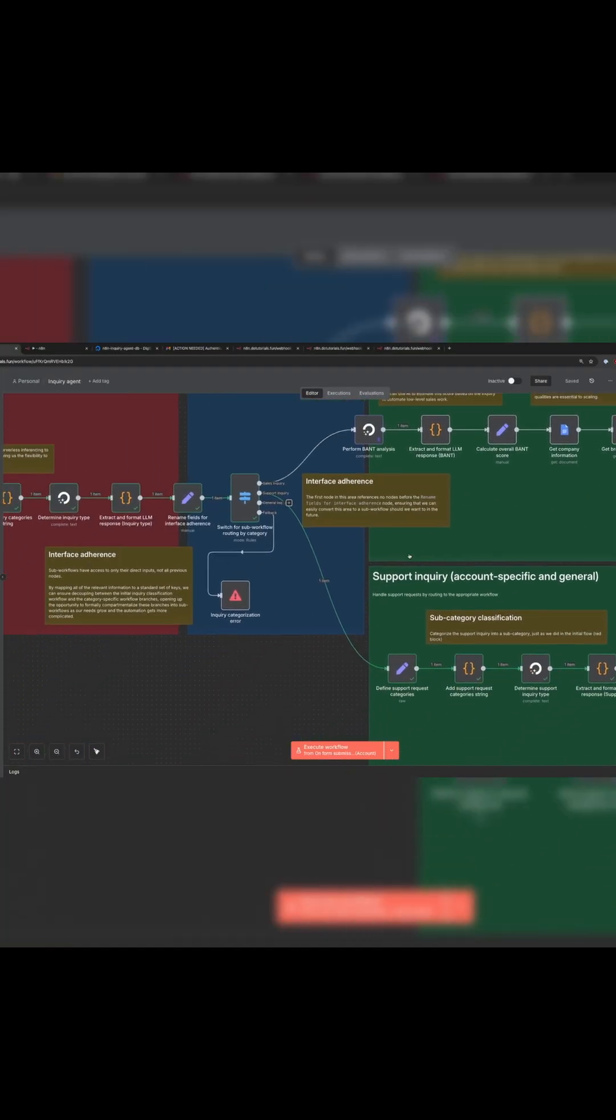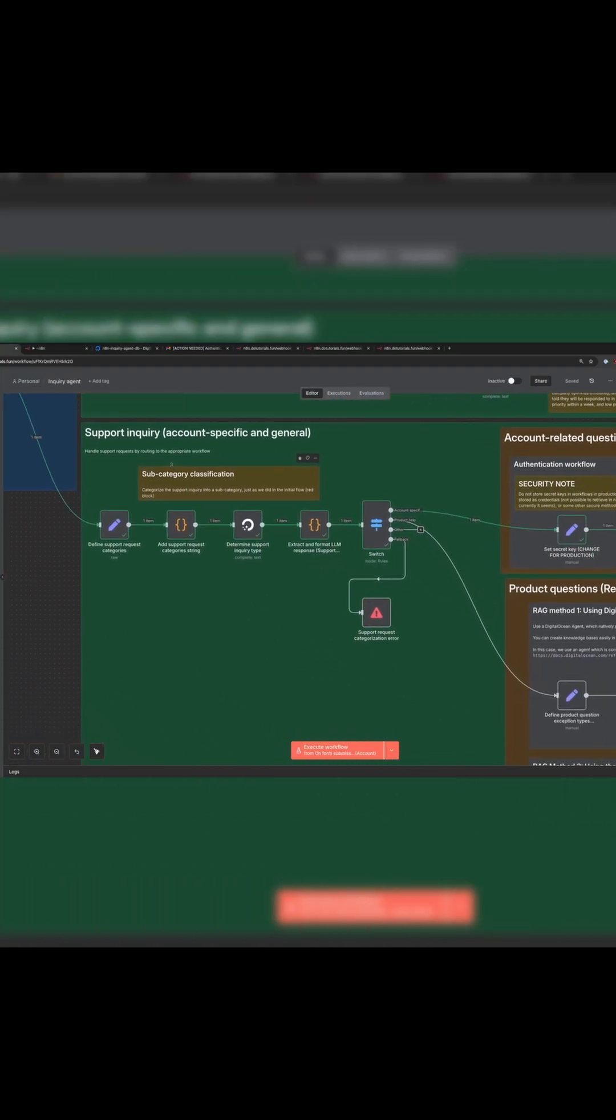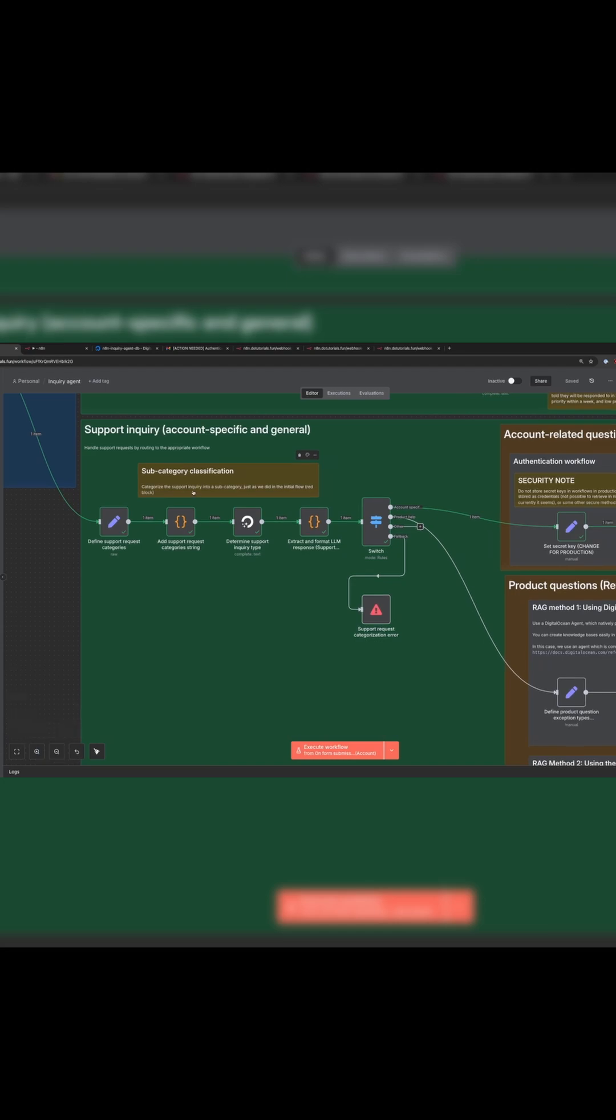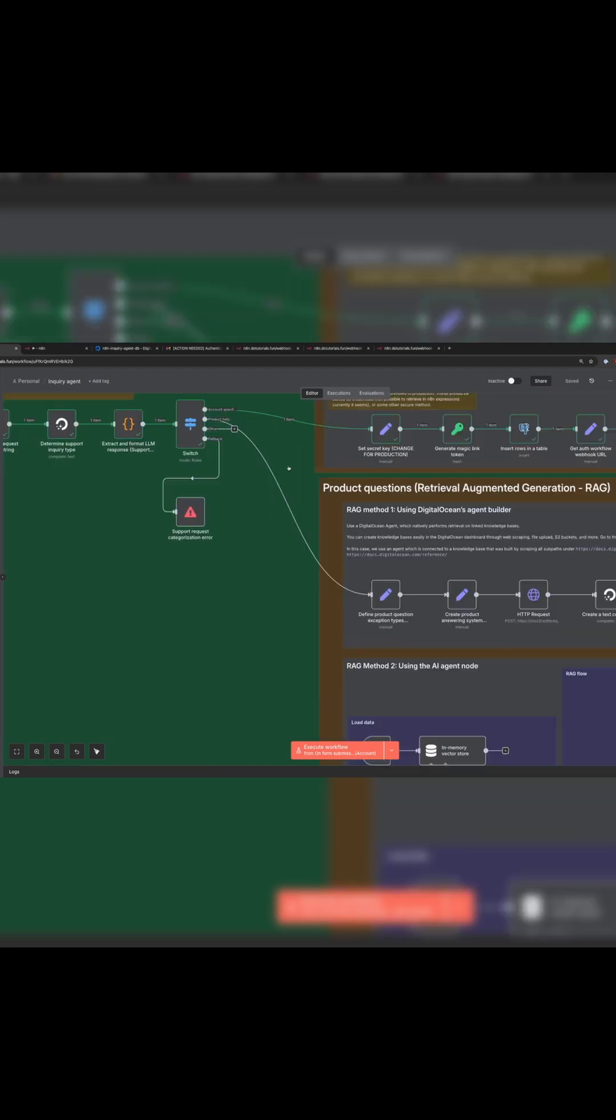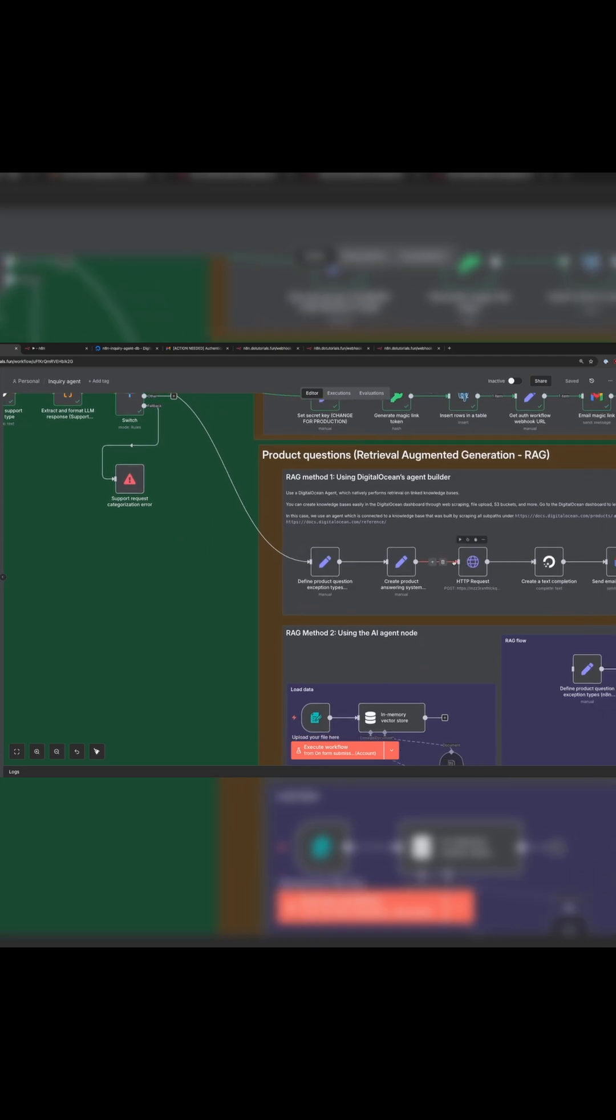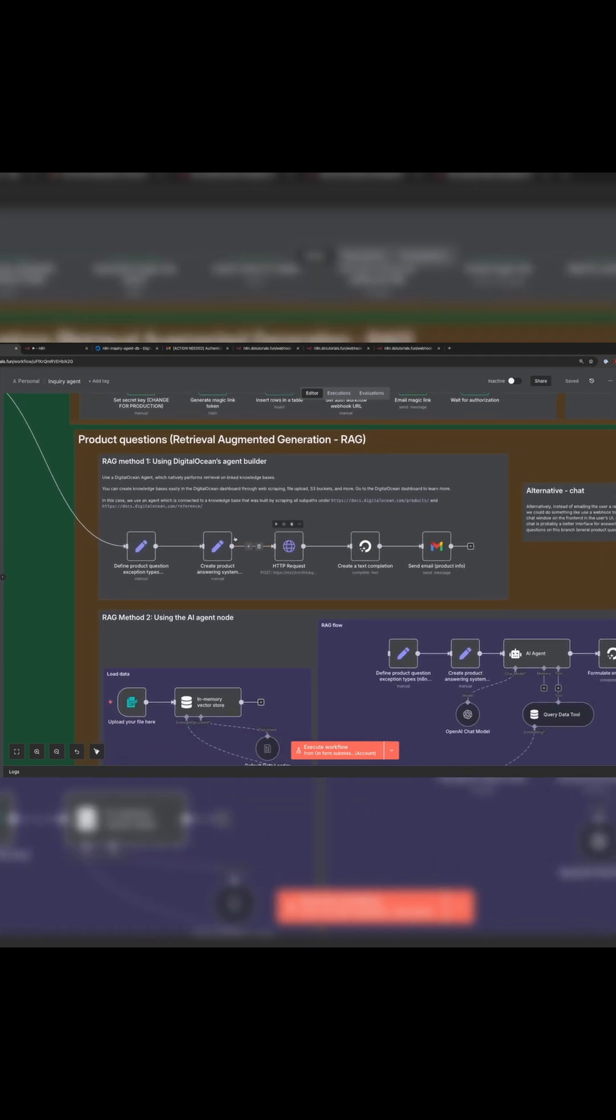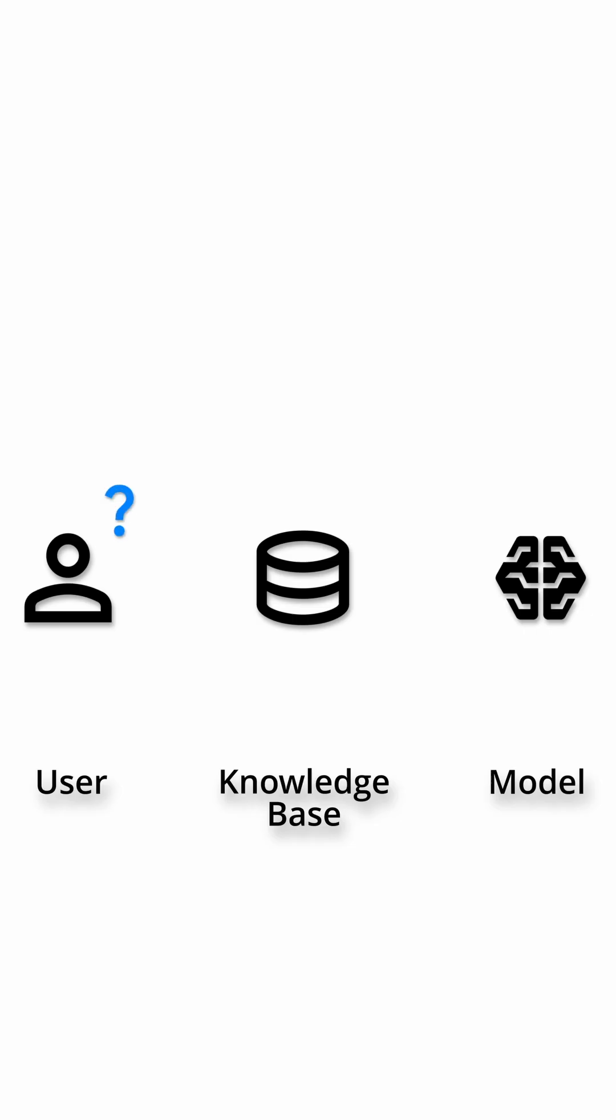If the question is instead a support question, it's routed to the support branch. From there, we subcategorize the request into requests that require authentication and those that don't. For those that don't require authentication, product questions, we use an AI agent to automatically answer the user's question.